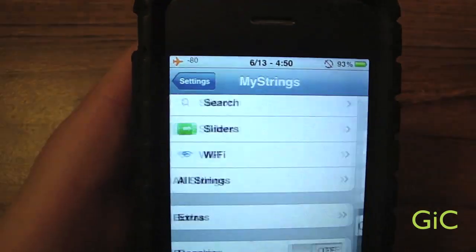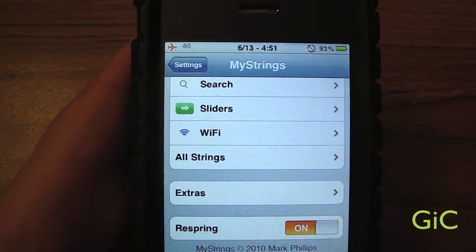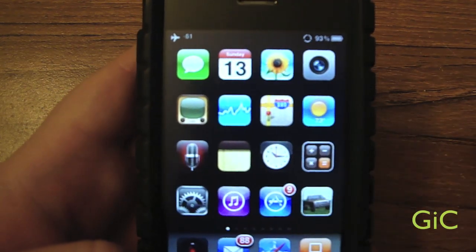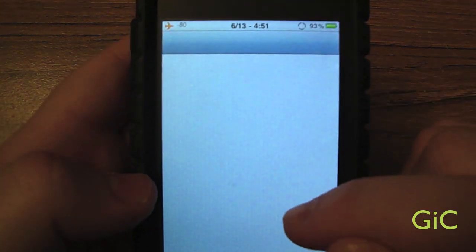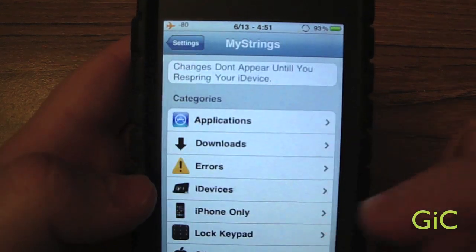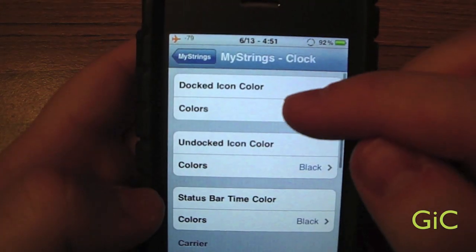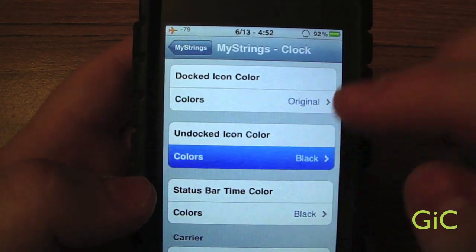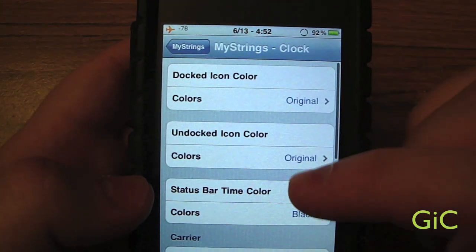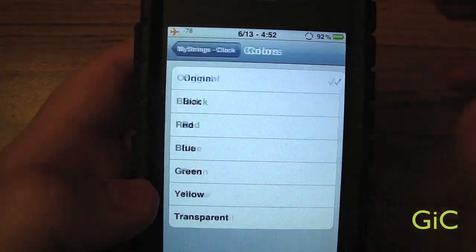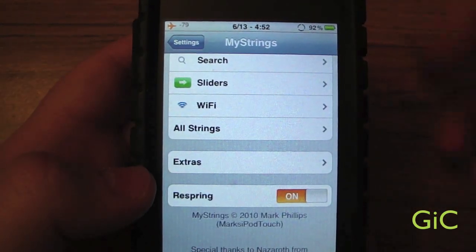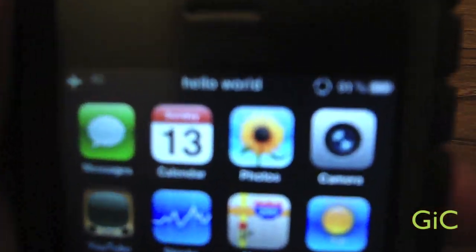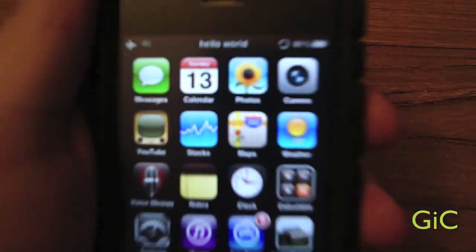Then you just go to Respring and it will respring. You may notice that the icon labels are gone — that may happen when you first install the tweaked application. What you're going to do is go to MyStrings, then Extras, and go to Dock Color, change it to Original; Undocked Icon Color to Original; and Status Bar Time Color to Original, and then just respring.